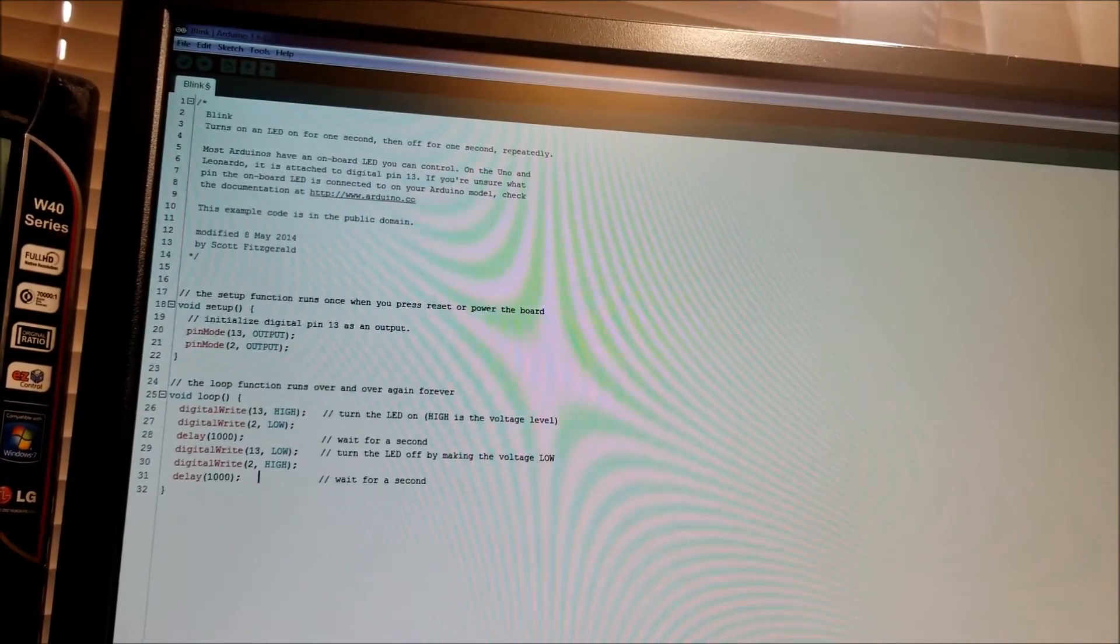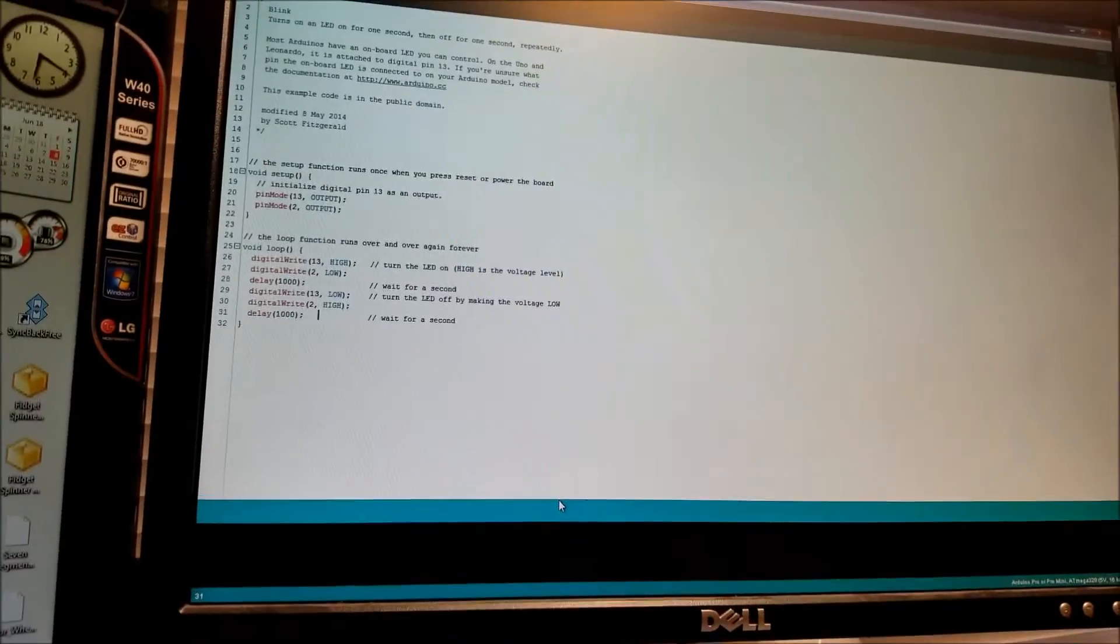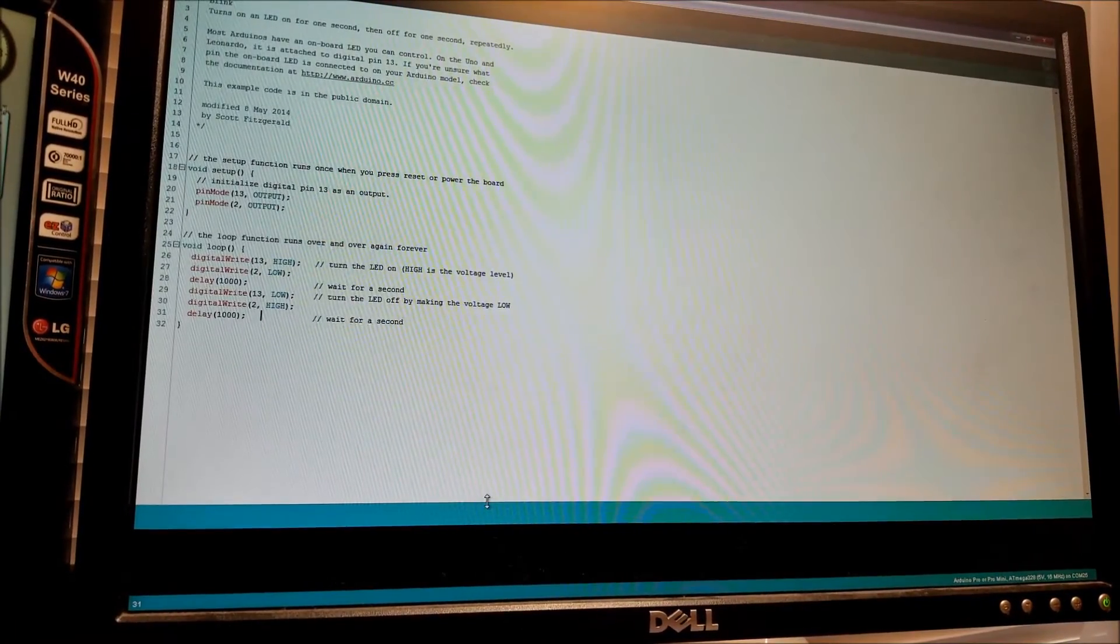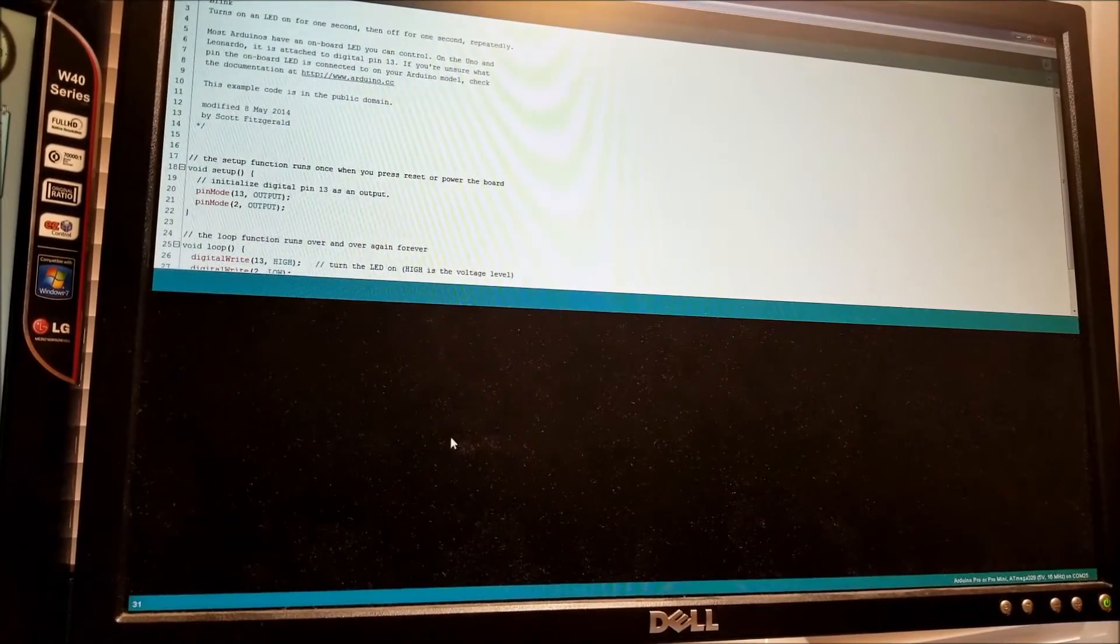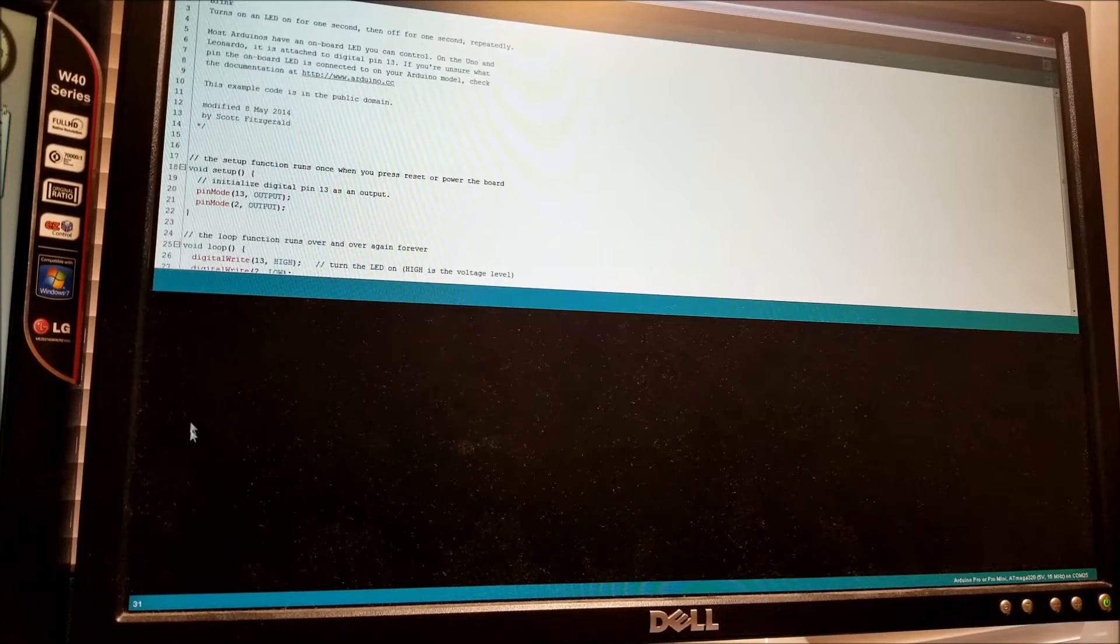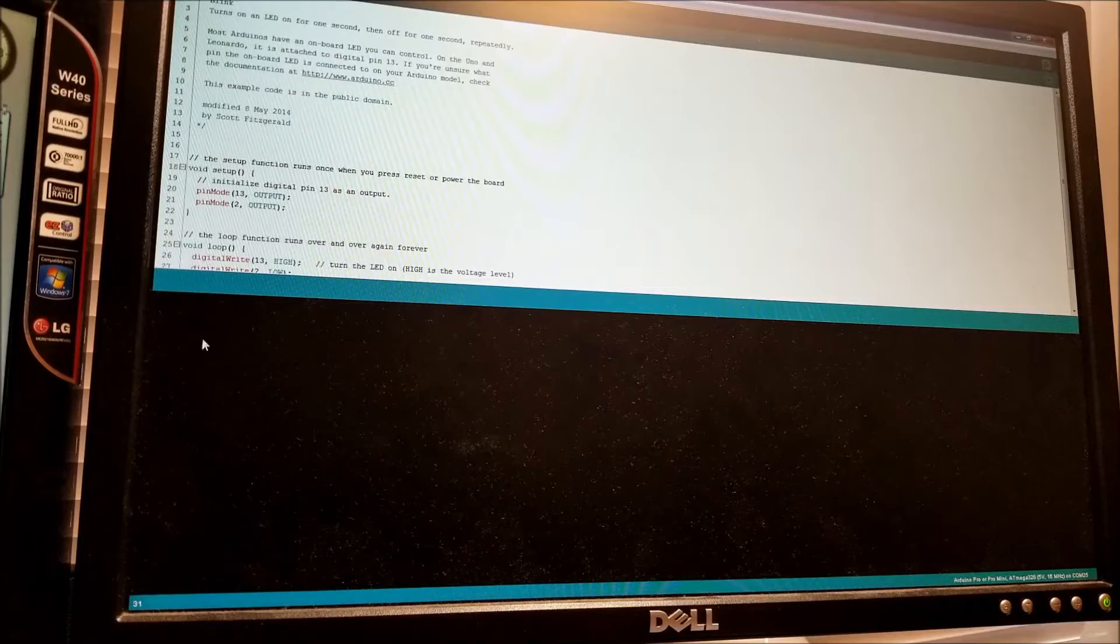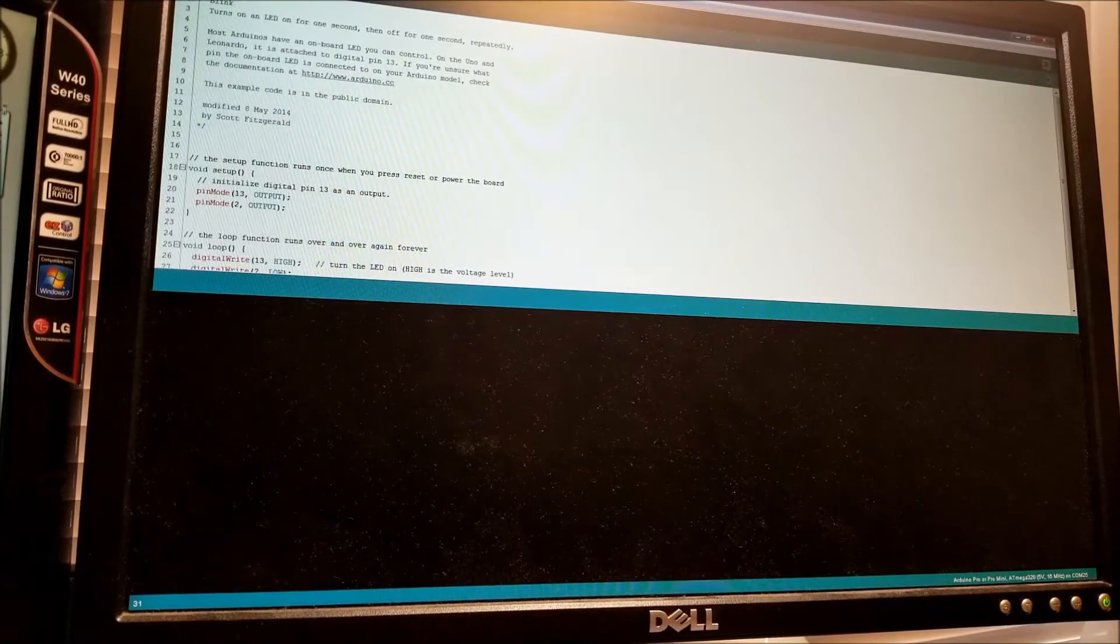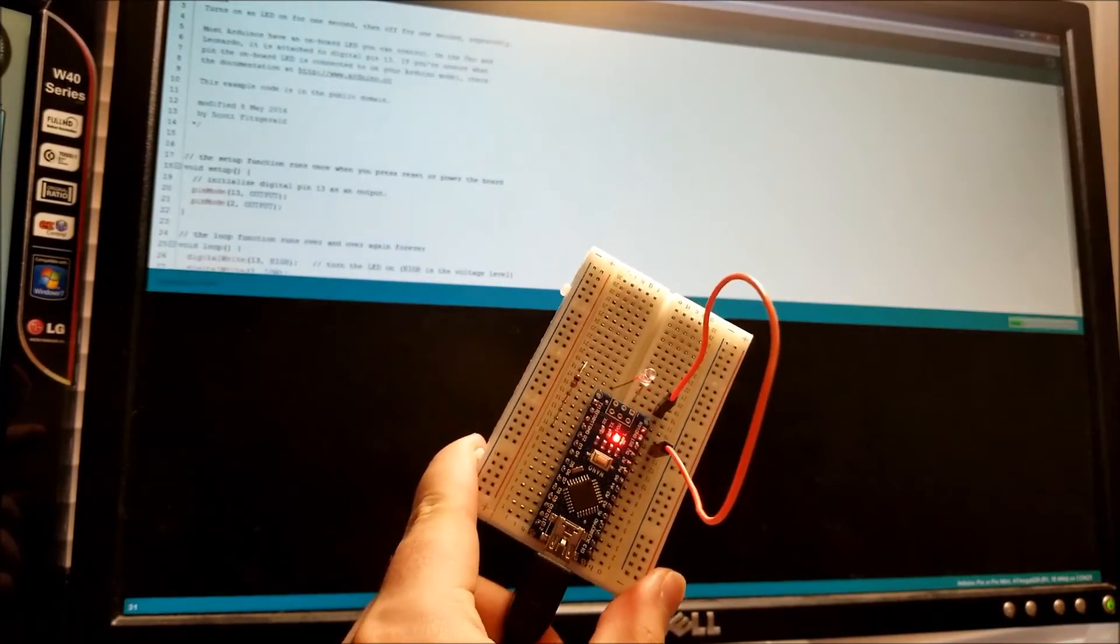So I'm going to expand this part here. And this is basically the output of the compiler. It'll spit out information as it's processing the code to let you know if there's any problems or what it's doing. So we're just going to upload now.